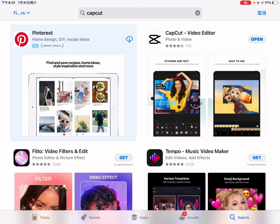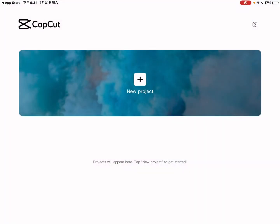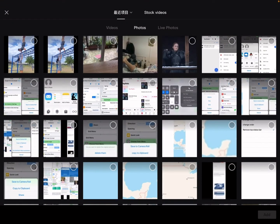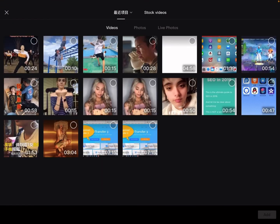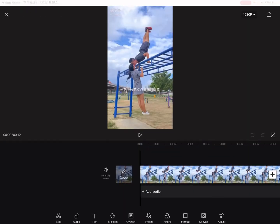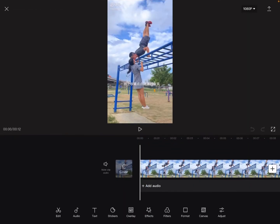It's free and you can download it from the App Store or Google Play Store. Just open it, create a new project, and import your video. As you can see, there's a watermark at the top left.